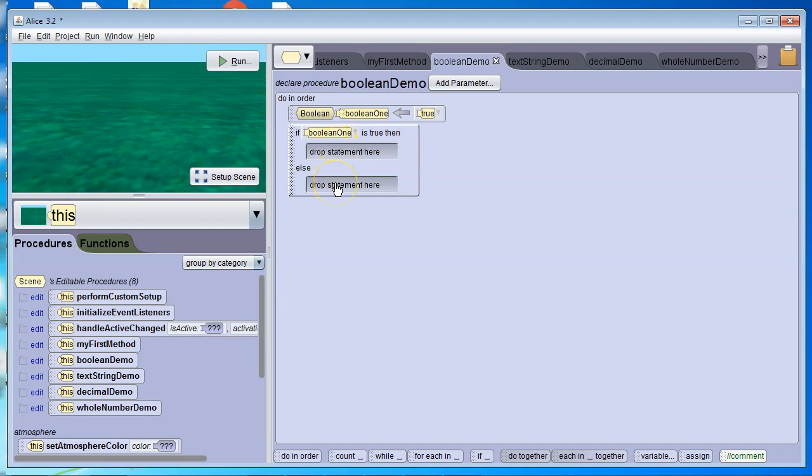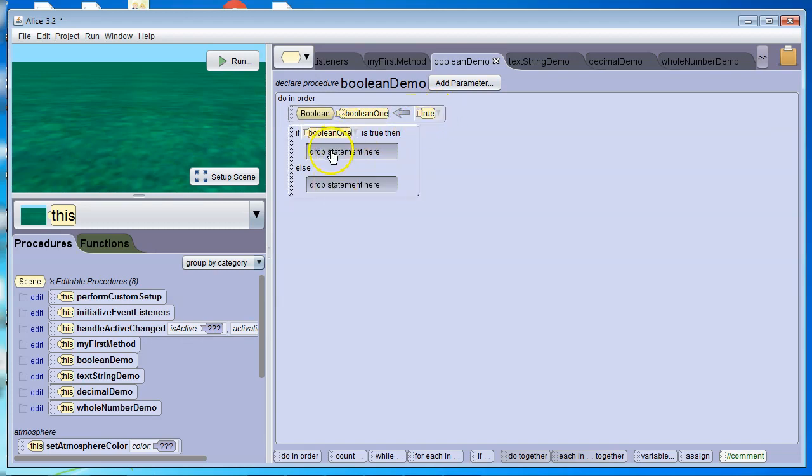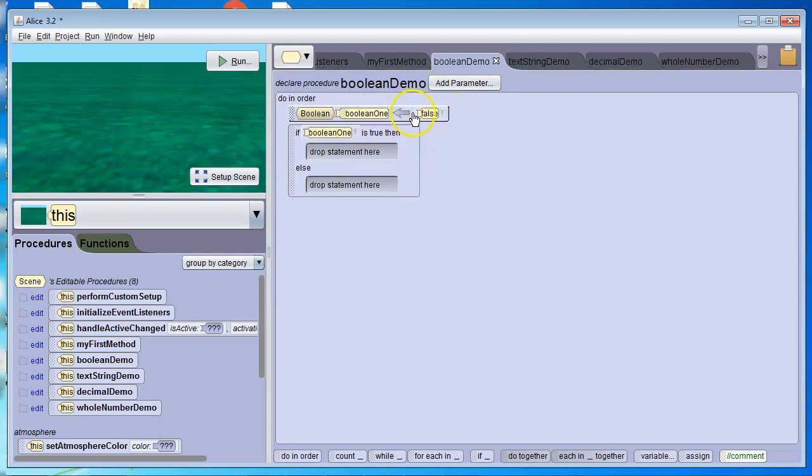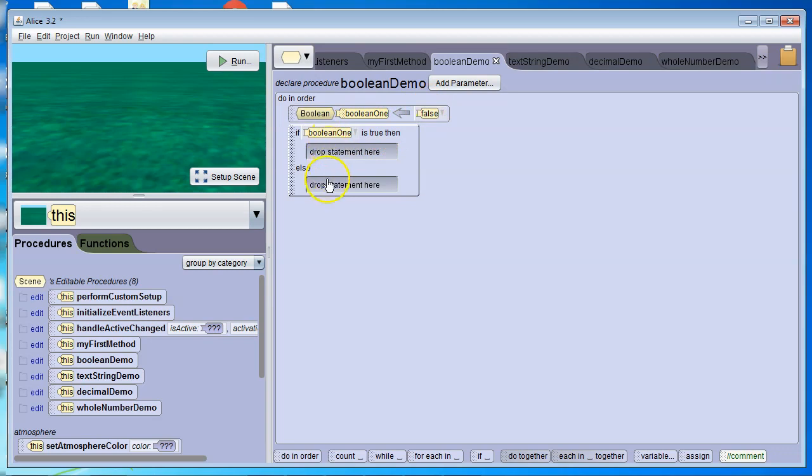Otherwise, it's going to do the code in the else. Right now, it's going to do the code in the if. If it were this, so Boolean1 false is not true. It would do the code in the else.